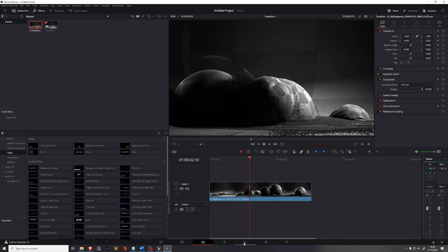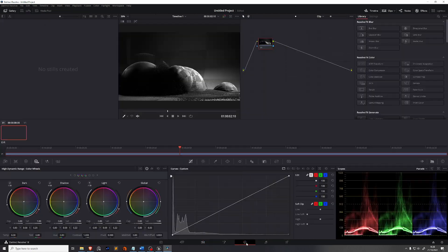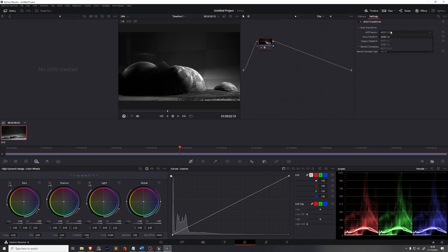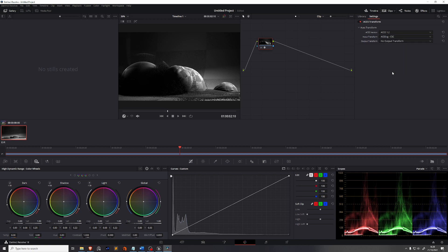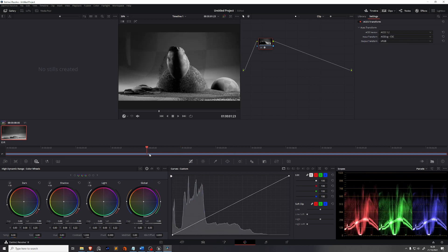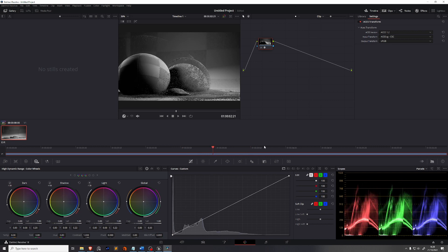Setting up color management in DaVinci Resolve is very easy. Go to the Color panel and on the right-hand side find an ACES Transform. Drag and drop it onto the node called 01. Set the ACES version to 1.2, the import transform to ACES CG, and the output transform to sRGB. Now we have exactly the same result as we did in Unreal Engine.